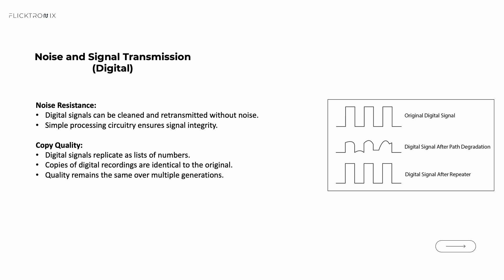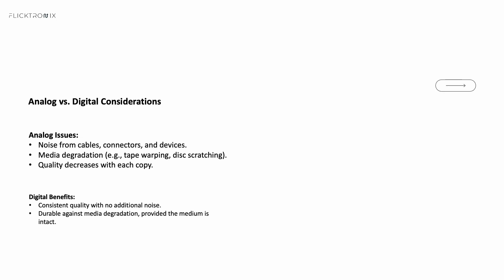Both analog and digital signals have their strengths and weaknesses. Analog signals are more susceptible to noise, and each generation of copying introduces more degradation. On the other hand, digital signals can be copied or reproduced without loss of quality as long as the medium is intact. This durability is one of the reasons digital tech is preferred in modern AV systems. The ability to replicate and transmit digital signals without degradation makes it ideal for tasks like video editing, streaming, broadcast, and digital storage.